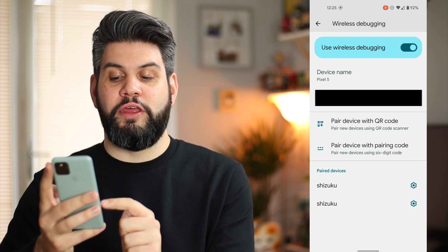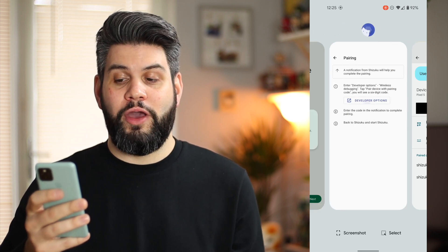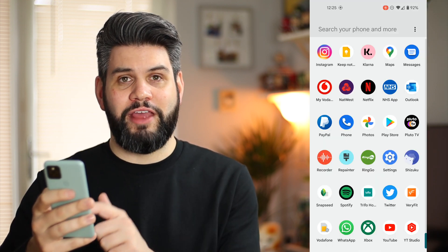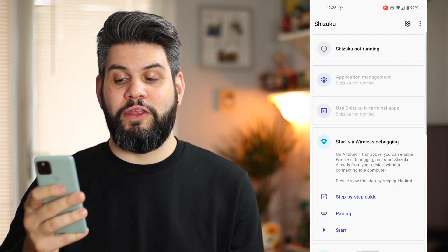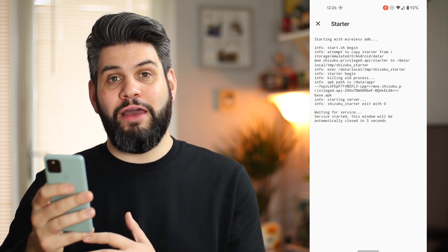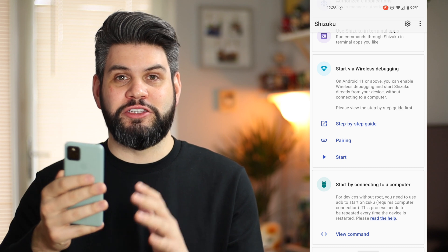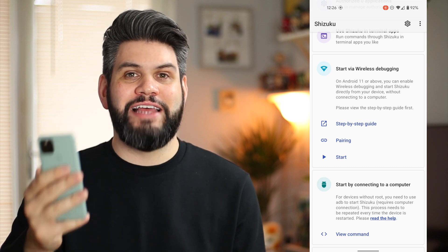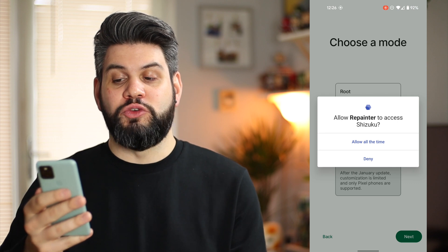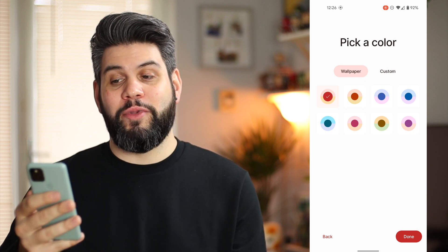Now go ahead and close the Shizuku app, and when you go back into it it'll be pretty much done and ready to go. Occasionally the application force closes — nothing to worry about, just go back in and click Start. It's going to pair your phone with the service to allow you to use the Repainter application. Once you've done that, when you go back into Repainter everything should be up and running. Allow Repainter to access Shizuku, click Allow Anytime, and you're in the application ready to start customizing.